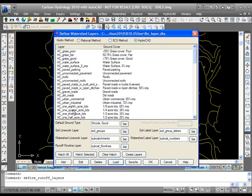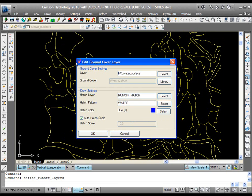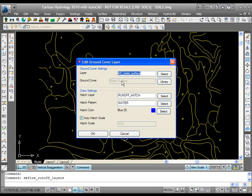This will give you all of the HydroCAD standard ground covers that you can use in your drawing. There's also layer names provided for each of these, which you can use or change. If you want to change the layer name for something, just double-click. What you cannot change, and it's grayed out, is the description of the ground cover. That has to be left alone, but the layer name can be anything you want.